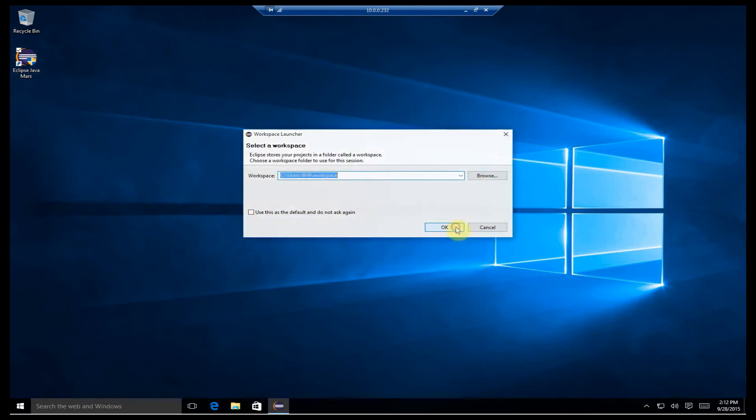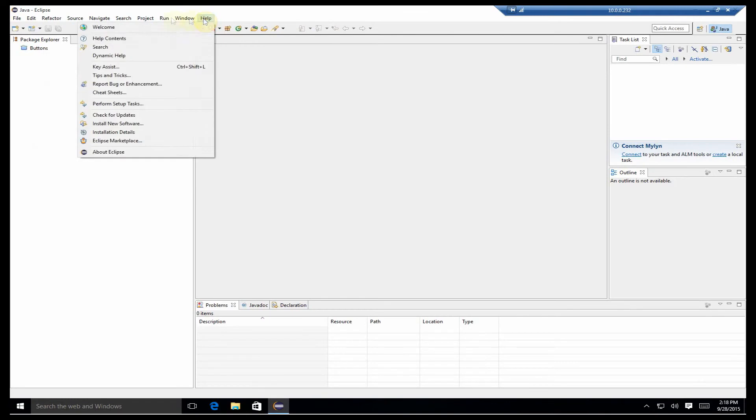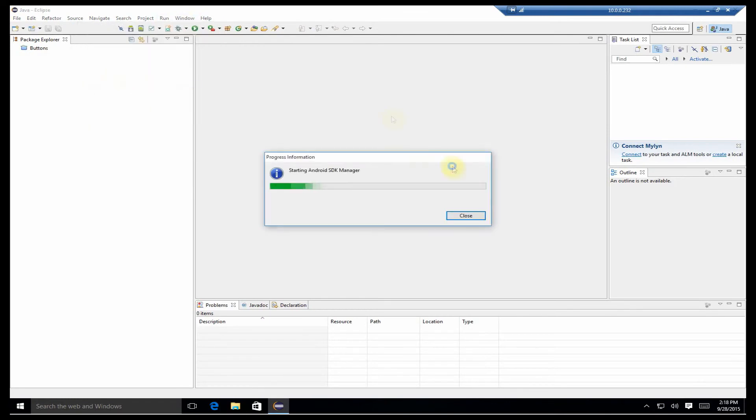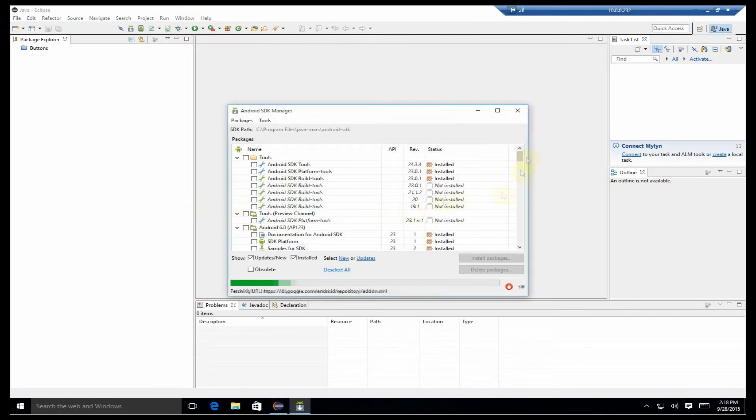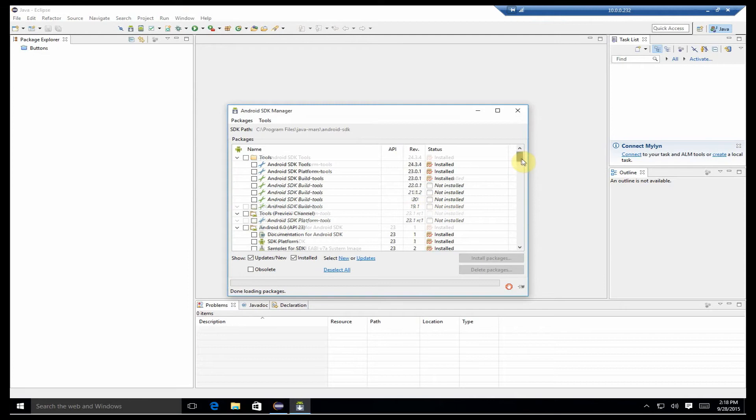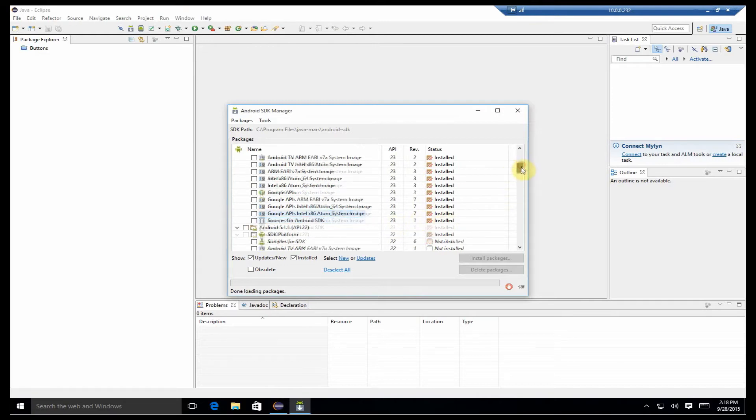where we will first visit the Android SDK Manager to ensure that we have an Intel x86 image installed. As we look through here, we see that we do have the image installed for the Android 6.0 API 23, but as we scroll down, we see that it doesn't exist for anything else.